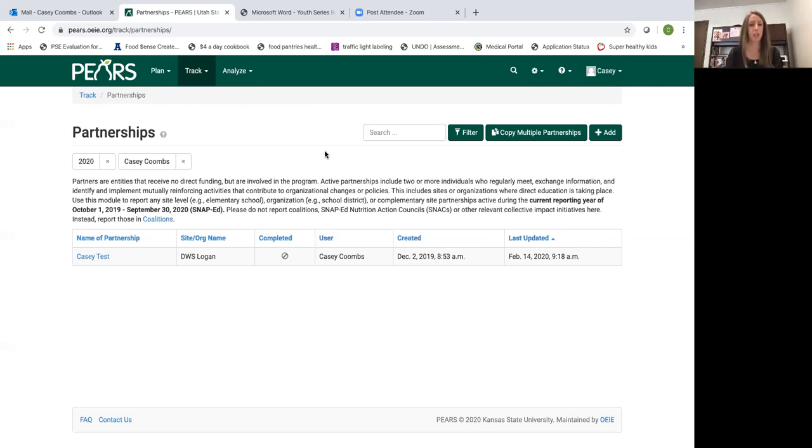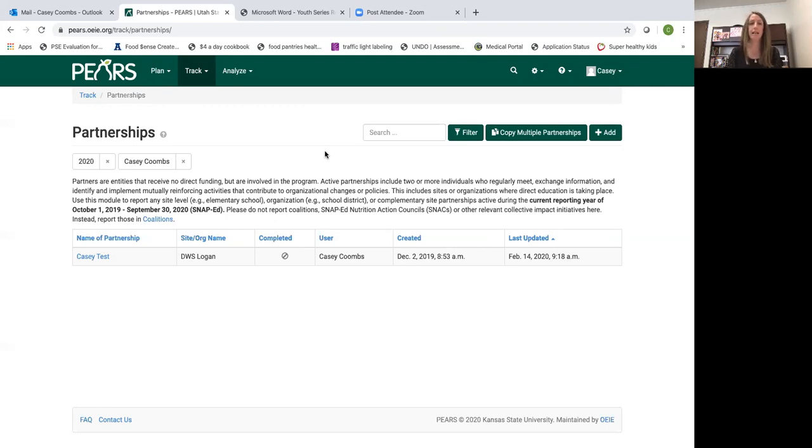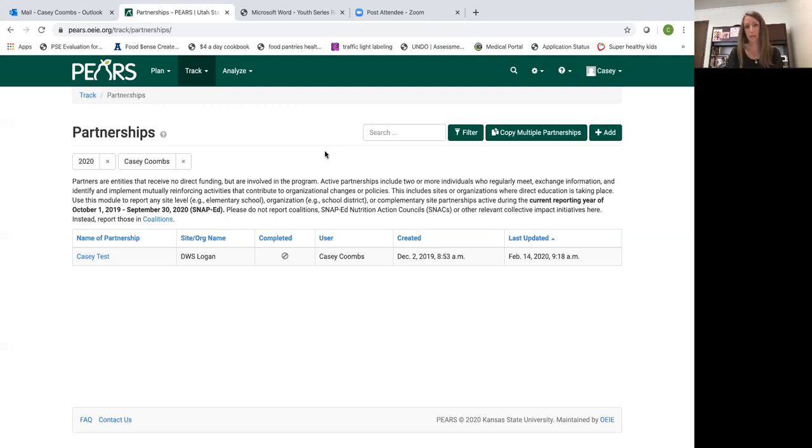Another thing to note about partnerships is you will need to enter partnerships every year, but a nice feature that PEARS has is as the year closes you can copy your partnership information over into the next fiscal year and just update it as needed.